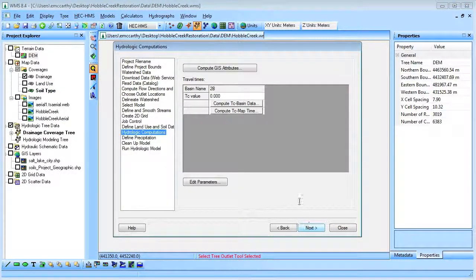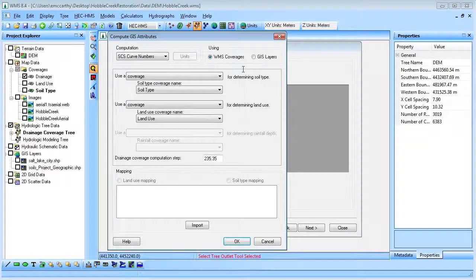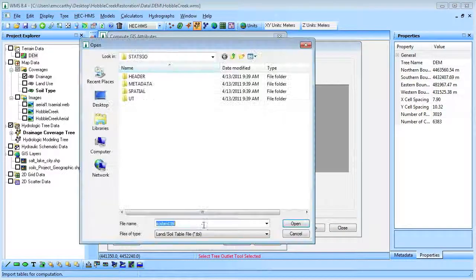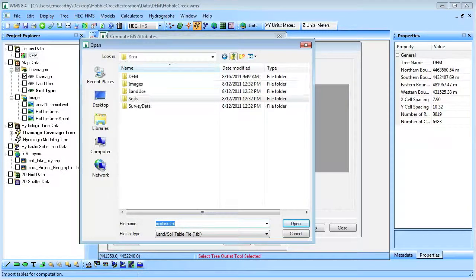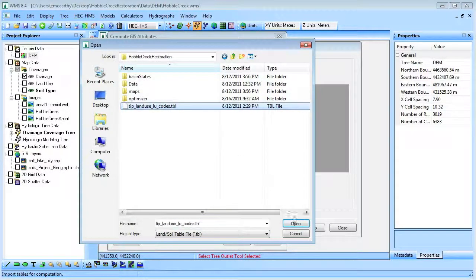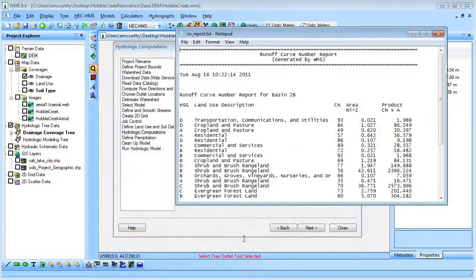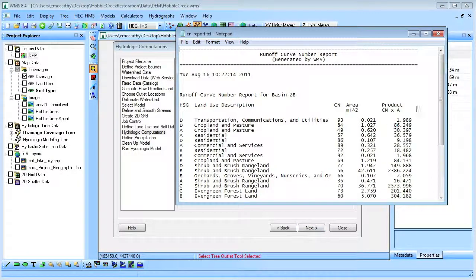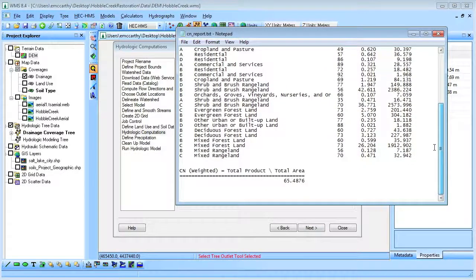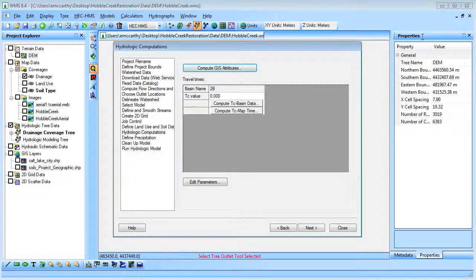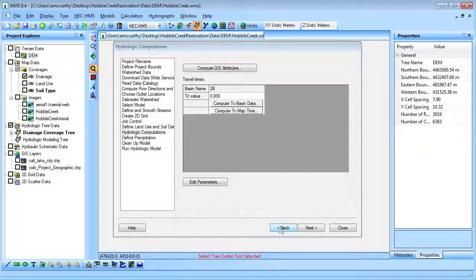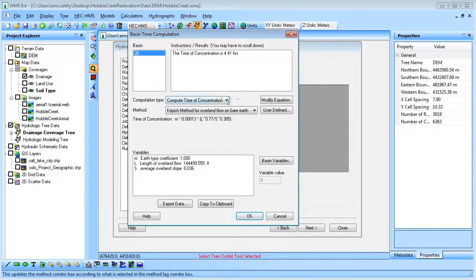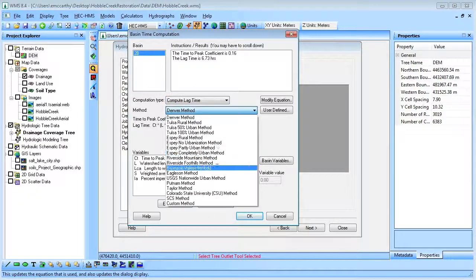Next, we will use the compute GIS attributes feature to calculate the weighted curve number for our watershed, and use WMS to calculate the basin lag time.